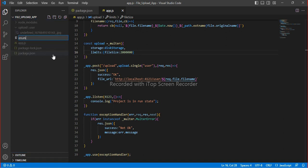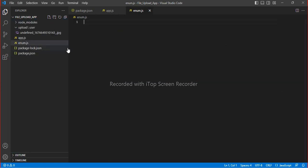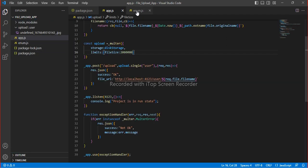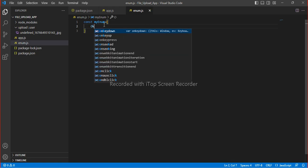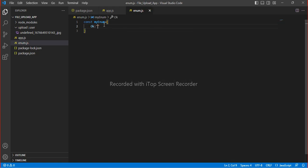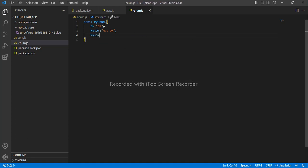There is one more optional thing I will add — an enum for file size constants. This is optional, just to add some more features. I will define an enum in megabytes using '1024 * 1024', with a value of 1 MB. This can be used in your application for cleaner file size configuration.